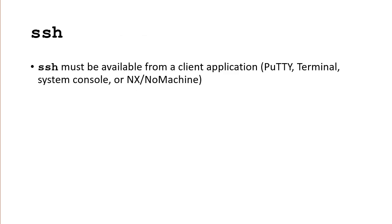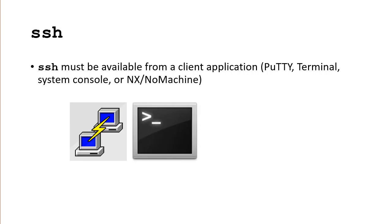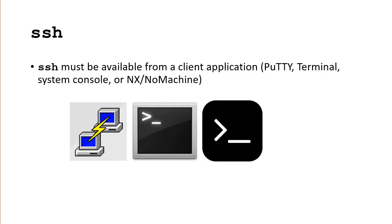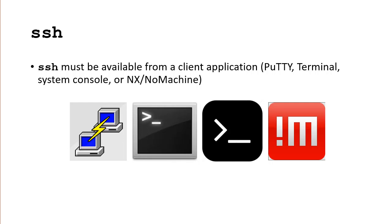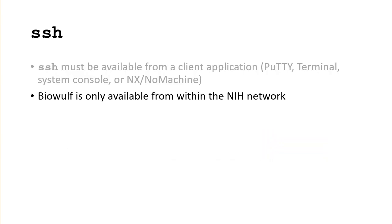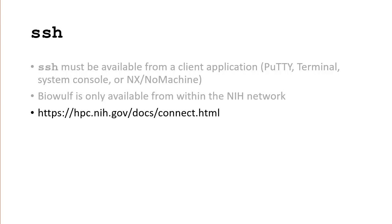As a prerequisite, we must first connect to Biowulf using SSH. Hopefully, you already have a terminal application such as PuTTY on Windows, Terminal on a Mac, Default System Console on Linux, or the graphical terminal client NX for NoMachine that allows connecting to Biowulf using SSH. Keep in mind that you must already be on the NIH network to connect to Biowulf. If you are not on the NIH network, you will get a connection timeout error. For more details on connecting, go to https://hpc.nih.gov/docs/connect.html.